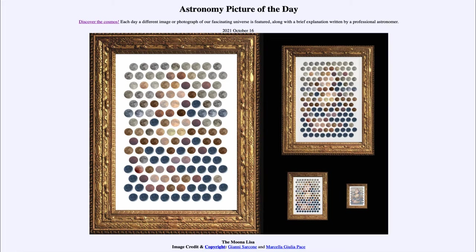Today's picture for October 16th of 2021 is titled the Moona Lisa. What we see here is a framed image of a bunch of pictures of our moon. You'll note that they're all different colors, and these are actually natural colors of the moon — the way the moon can actually appear in the sky from Earth. You'll see a number of different variations, from very red to almost a bluish color, very dark bluish, and some browns and grays in between.